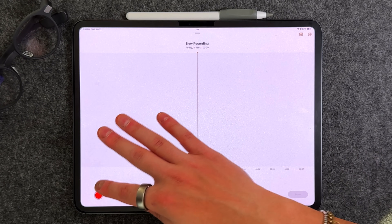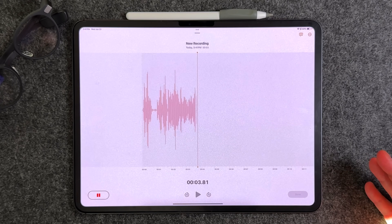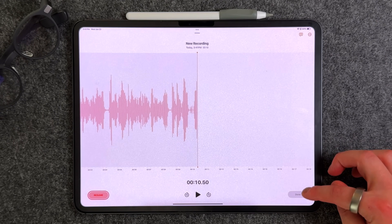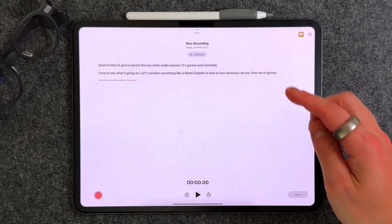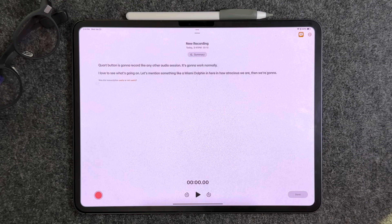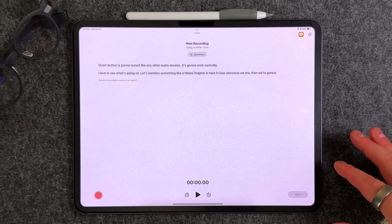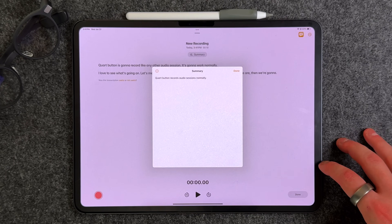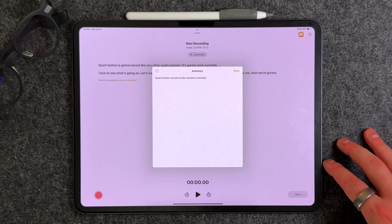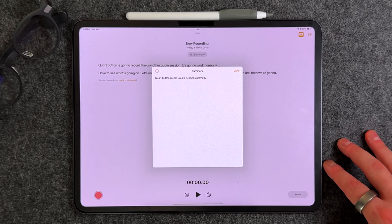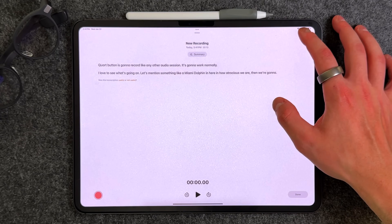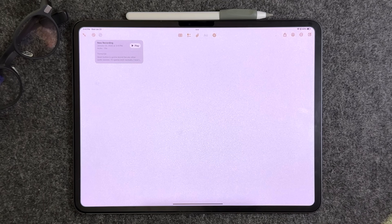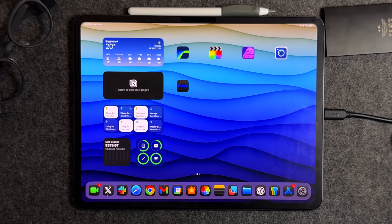You can record audio in real time — press the record button and it works like any other audio session. Once done, it shows up as a card. You also get a transcript based on what you said, probably about 95% accurate. If you have an Apple Intelligence-ready device, you can press 'Summary' and it'll summarize it for you. This is incredibly useful for lectures or meetings — a 45-minute or two-hour session can be easily summarized. You can also caption the recording in real time.